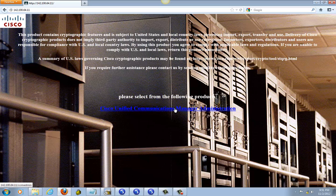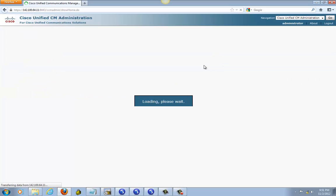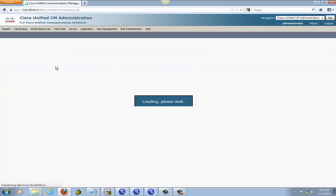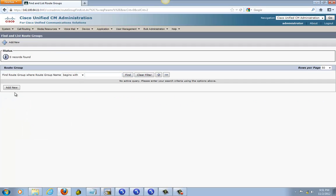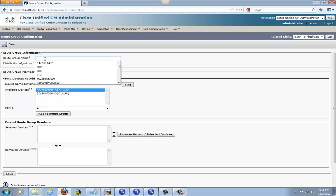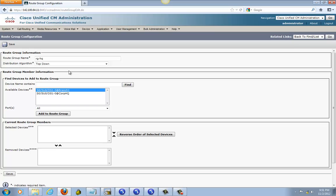Going to go to call manager. First thing we are going to do, we are going to create our route group. Nothing created, so add new. I am going to call this route group headquarter first. You can leave it circular because there is only one anyway — it doesn't matter. I like to go top down just in case. Like if I have two or more route groups, one goes down and then it can go to the next one. But for this one, anything is fine.